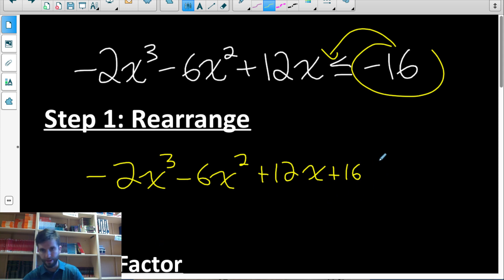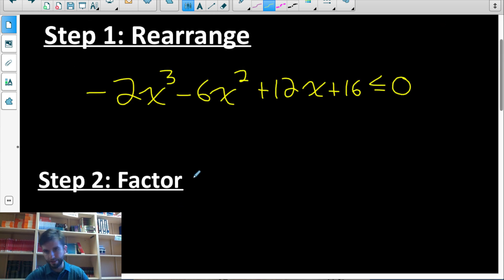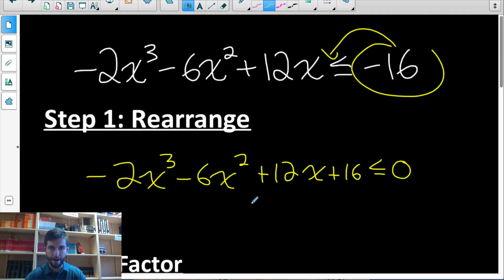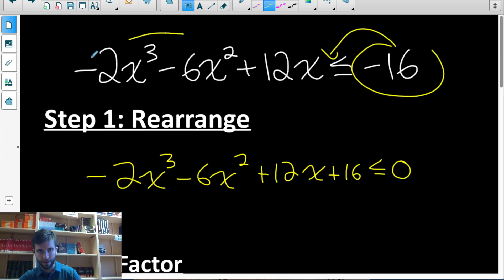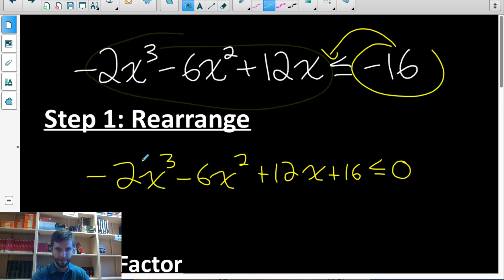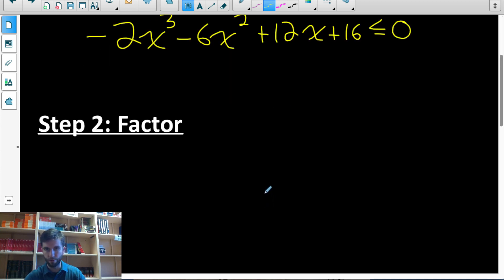So now it reads less than or equal to zero. The reason we do this is because now we're interested in when is this function less than or equal to zero, and that has the same set of answers as when the function was less than or equal to negative 16 — but this form is a lot easier to work with.